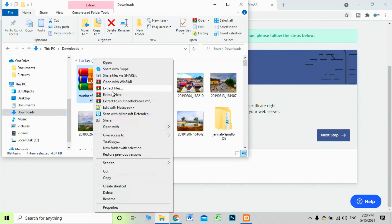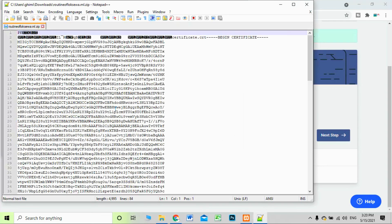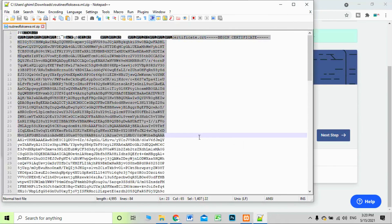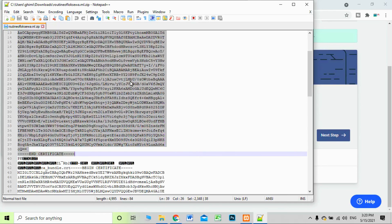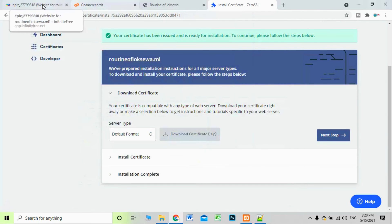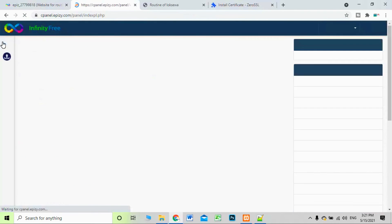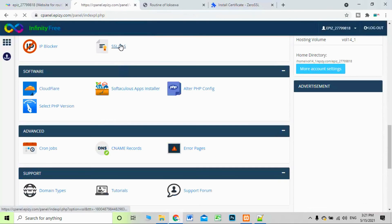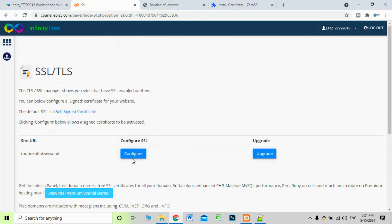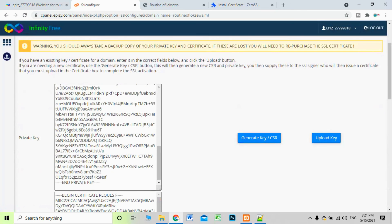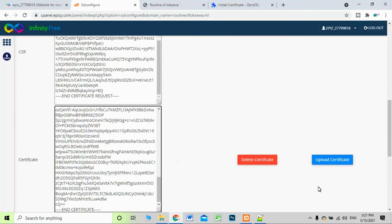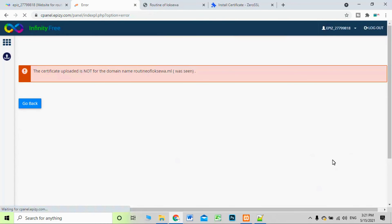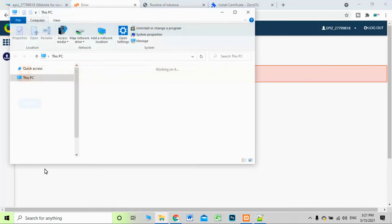Go to your Downloads folder, right-click the downloaded zip file, and select Extract Files. Open the extracted folder and open the certificate .crt file with Notepad++. You can see your certificate — the certificate dot crt file. Copy the entire contents of this file using Ctrl+A and Ctrl+C. Then go back to the SSL/TLS configuration in cPanel and paste the certificate into the certificate field.